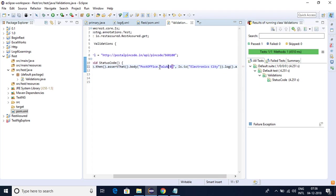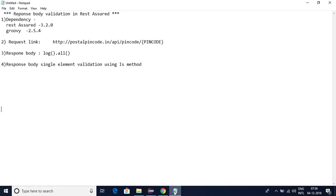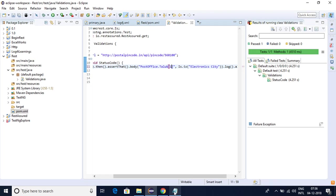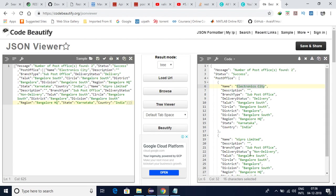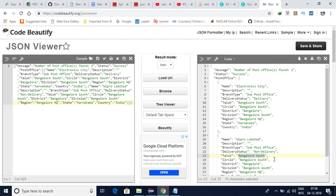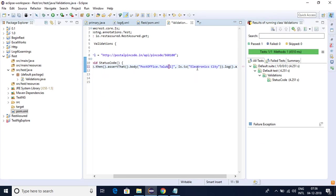So Taluk of, I want to validate the second one right, so the index will be of one now. And here if you see what is the value, this is the value. So we are just validating it in real time.